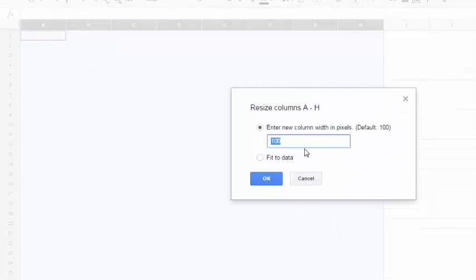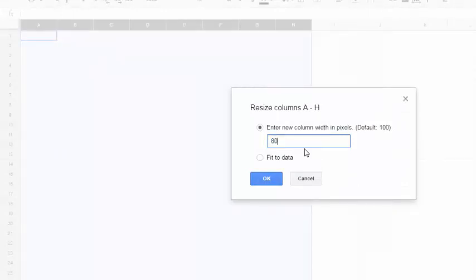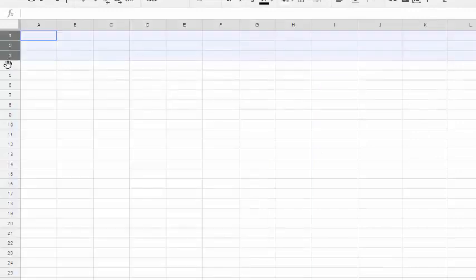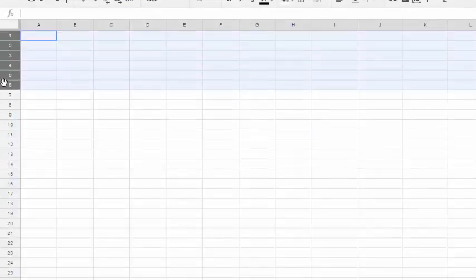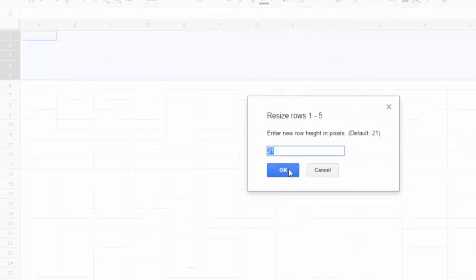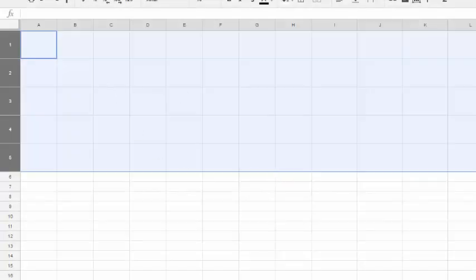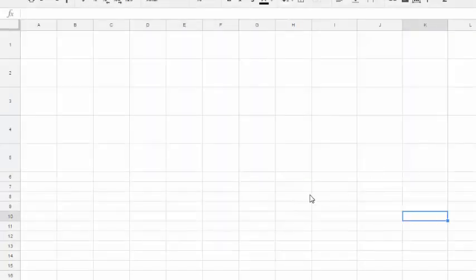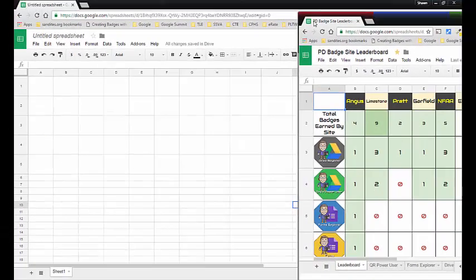Then you can do the same thing with your rows. Highlight the left side of each row, hit 'Resize rows,' and I'm going to make those about 60. Of course you can make these as big or as small as you want. Now to make the badges show up on the left side, as I've done on this one, I actually had to do a function.